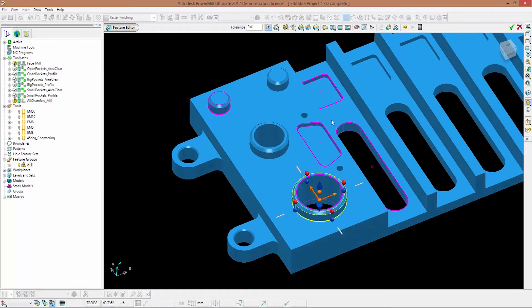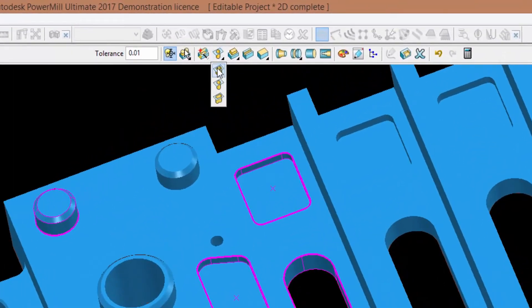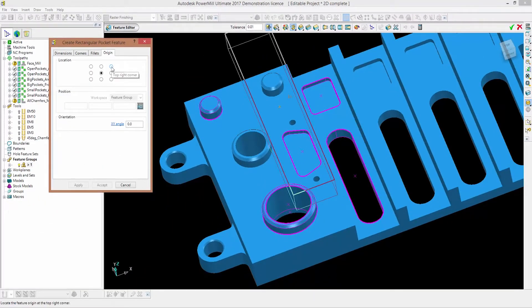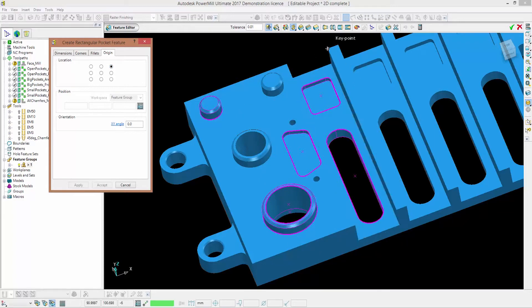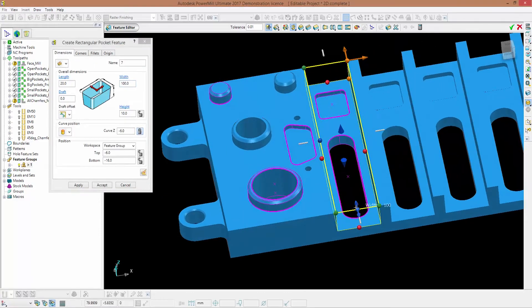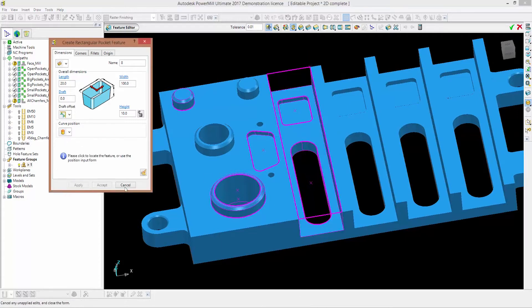The next thing I want to show you is how you can create features manually. First of all I'm going to create an open pocket. To create open pockets in PowerMill 2017, all you need to do is create a rectangular pocket and then create open regions. I'm going to go to create a rectangular pocket, set my origin to the top right corner by clicking there. The feature is created automatically, and you can edit the dimensions — the width, the length, or the height. I'm happy with this so I'll click apply and close the form.